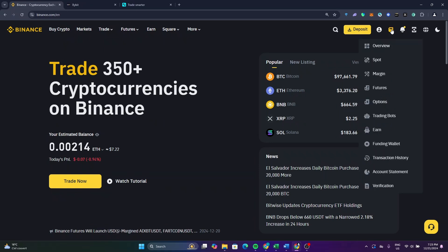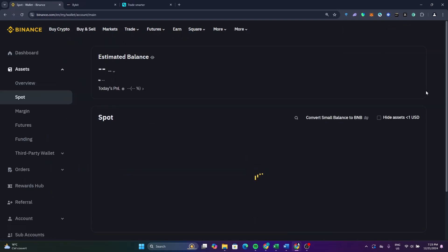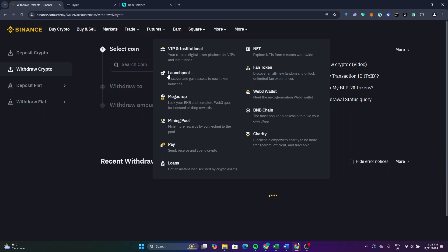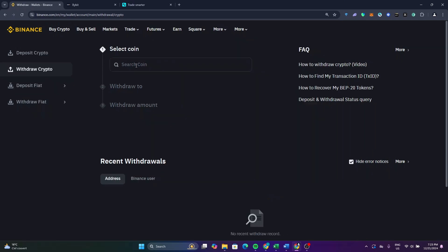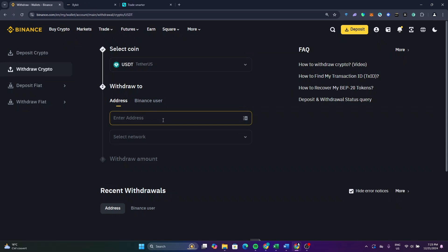Now after that, click on the withdraw or the wallet icon. Now go and click on spot. Now after that they will redirect you to this page. Now click on withdraw. As you can see here, search for USDT that you want to send. Now after you find it, click on it.